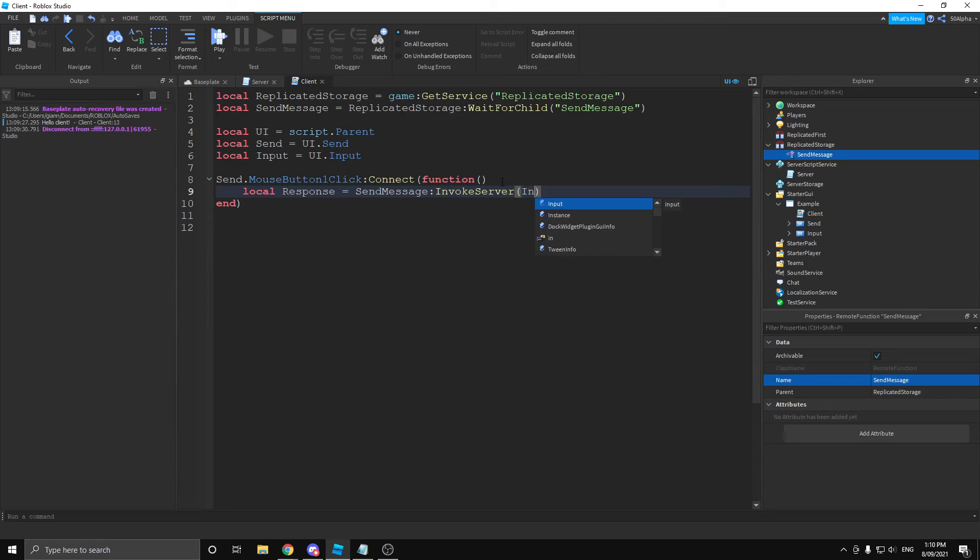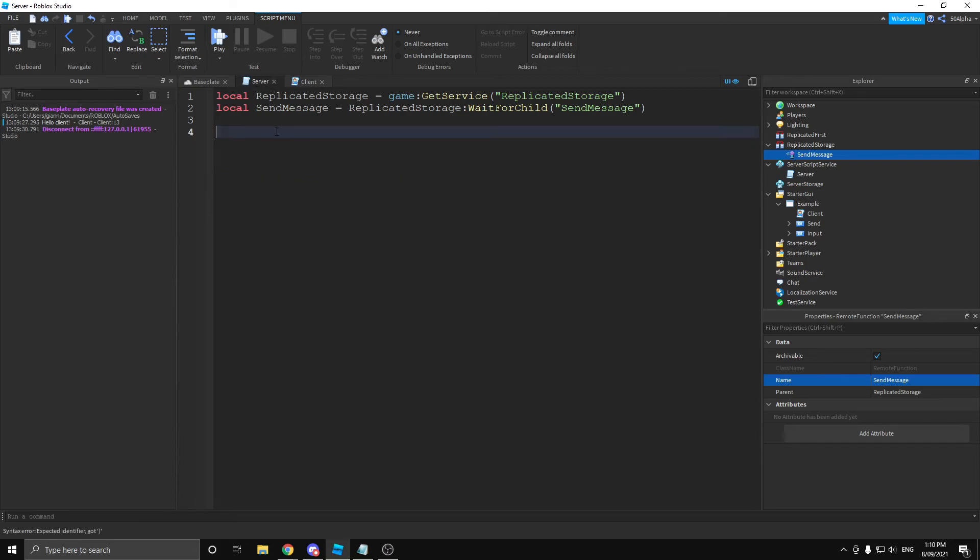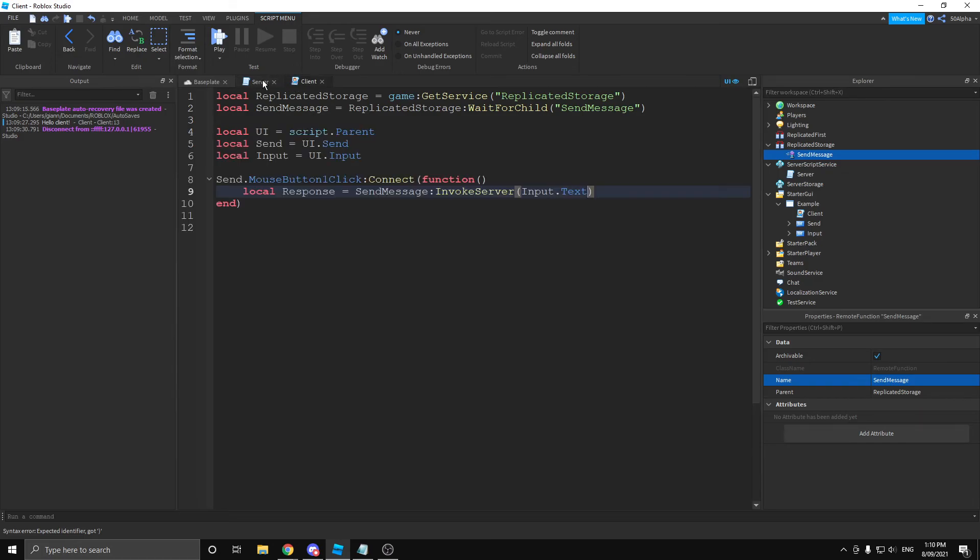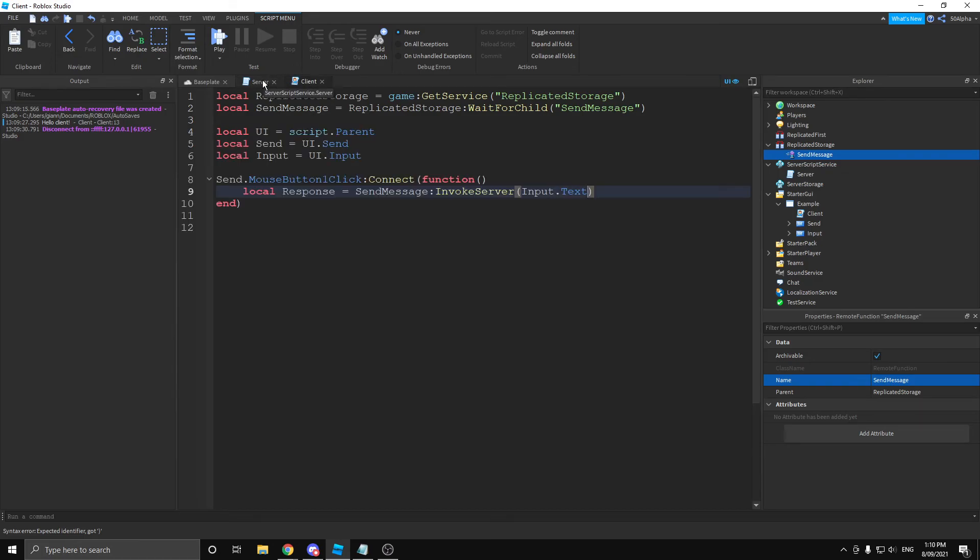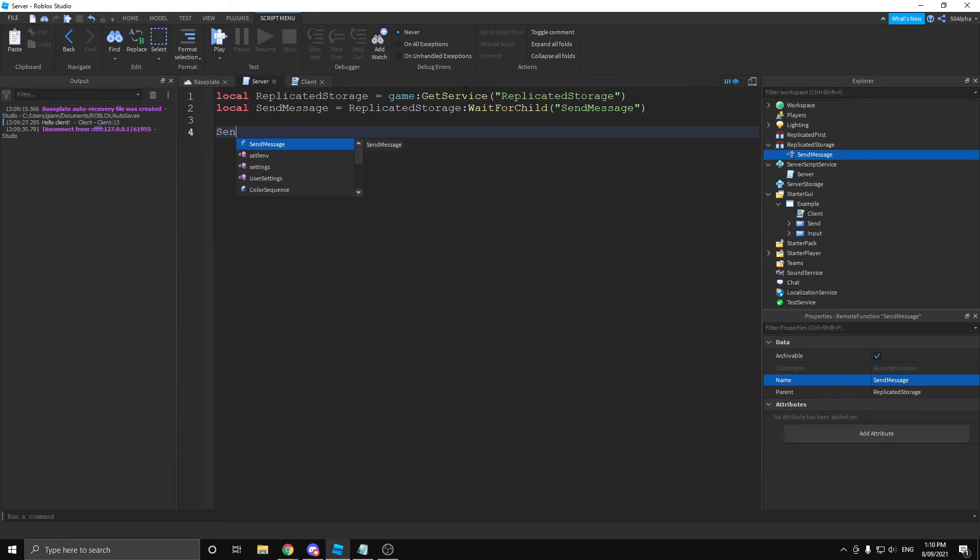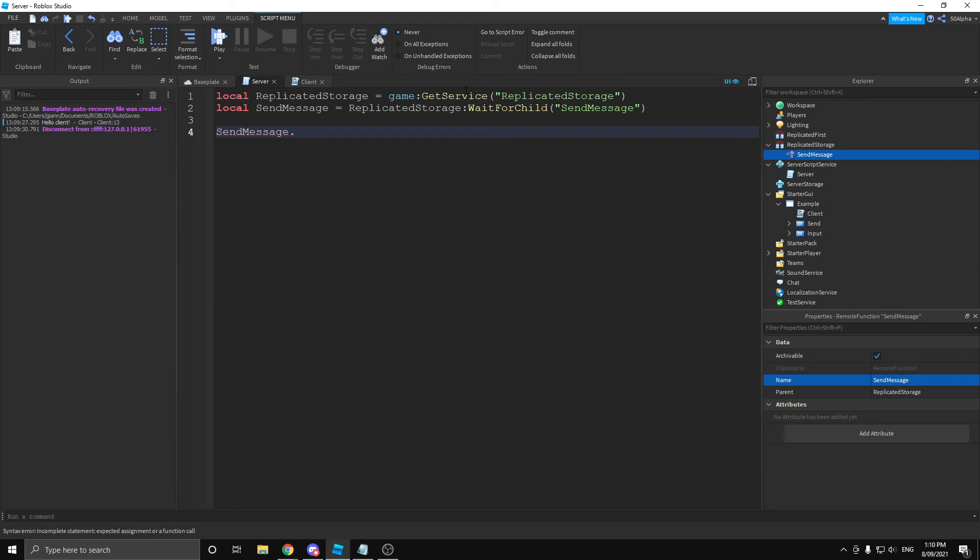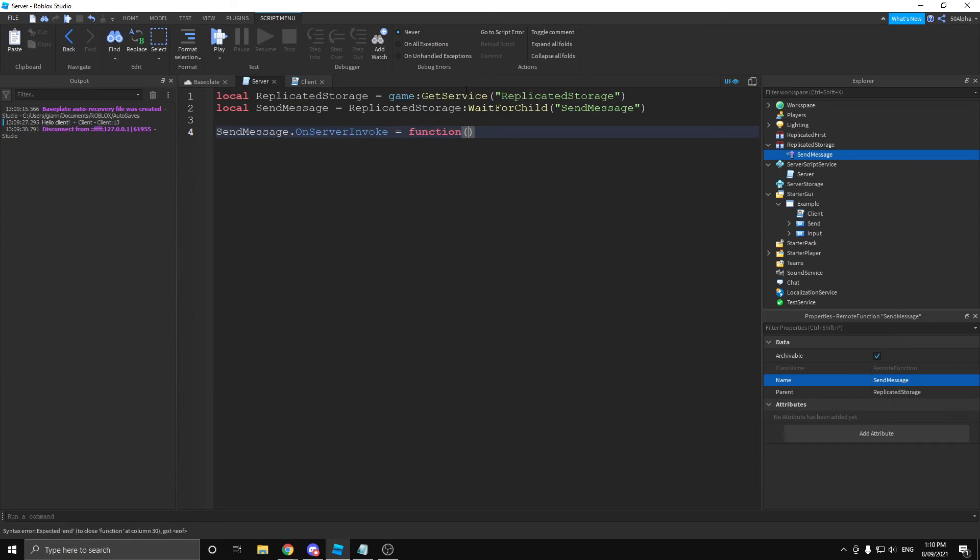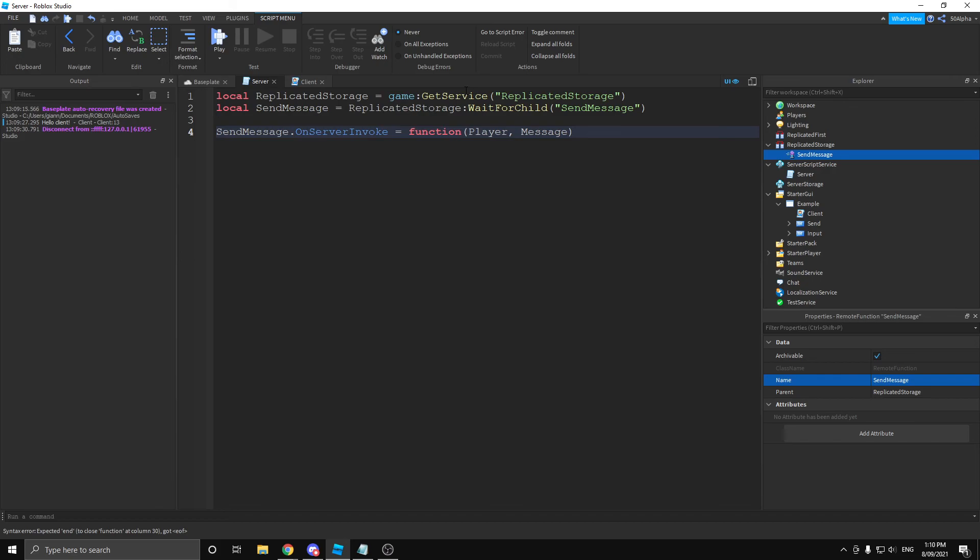What we can do is send message dot on server invoke equals function. That's going to give us our player and our message. And from here we can actually use return to send anything back we want. So, let's say return hello.